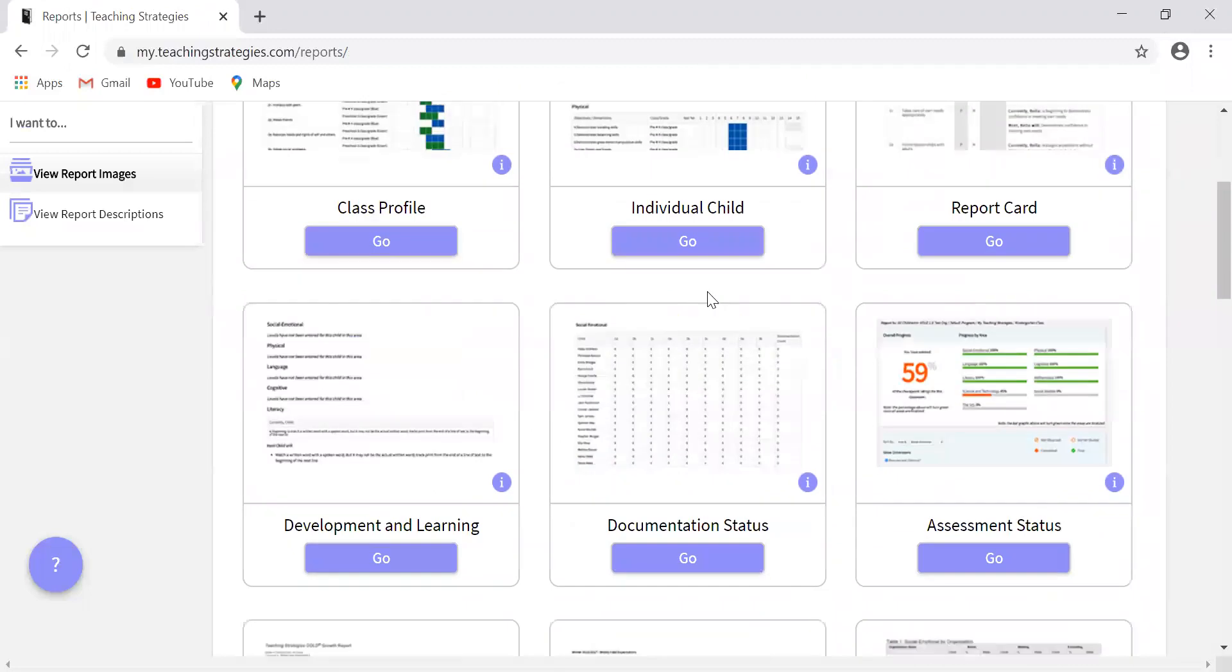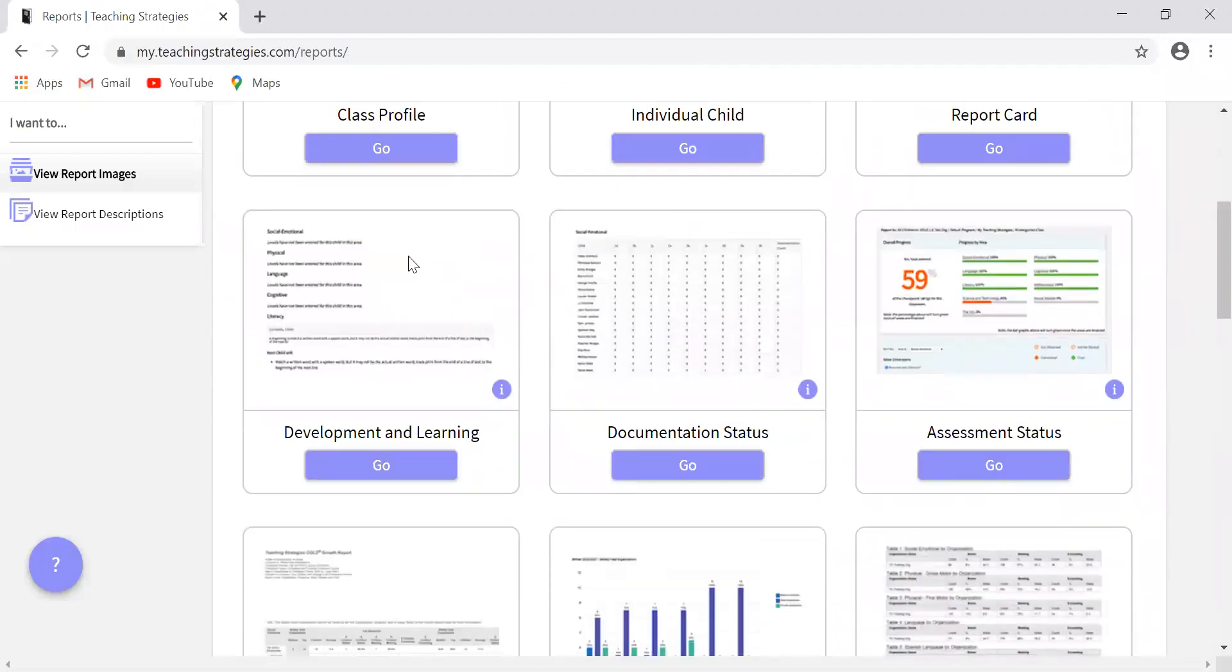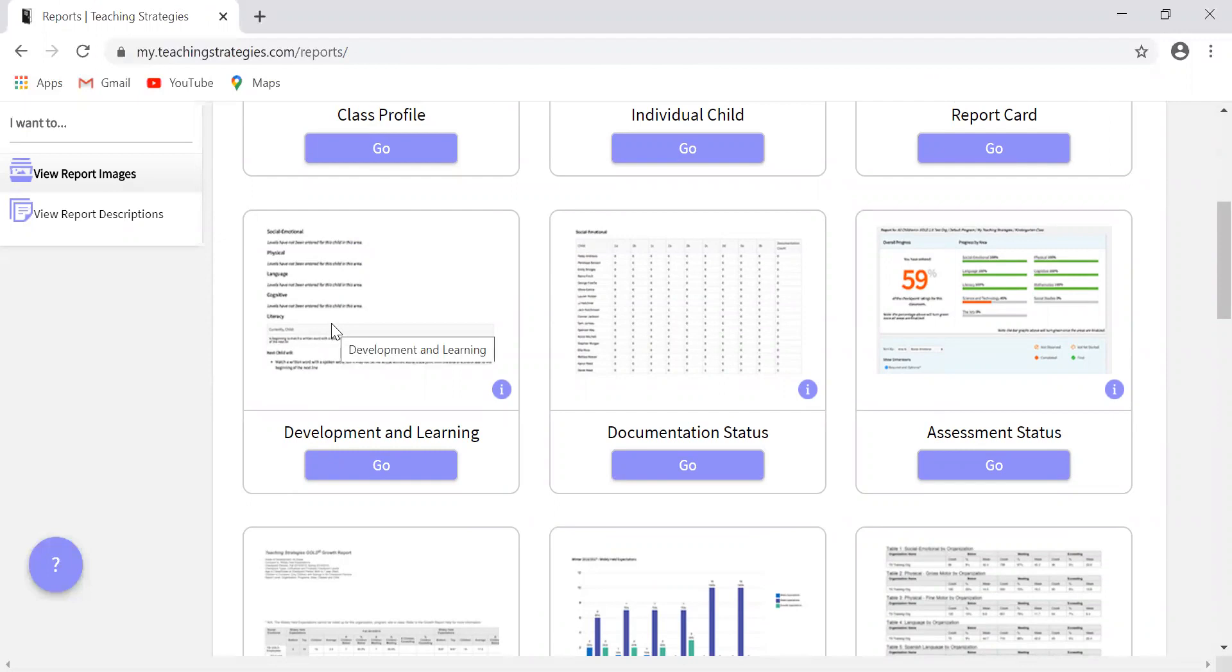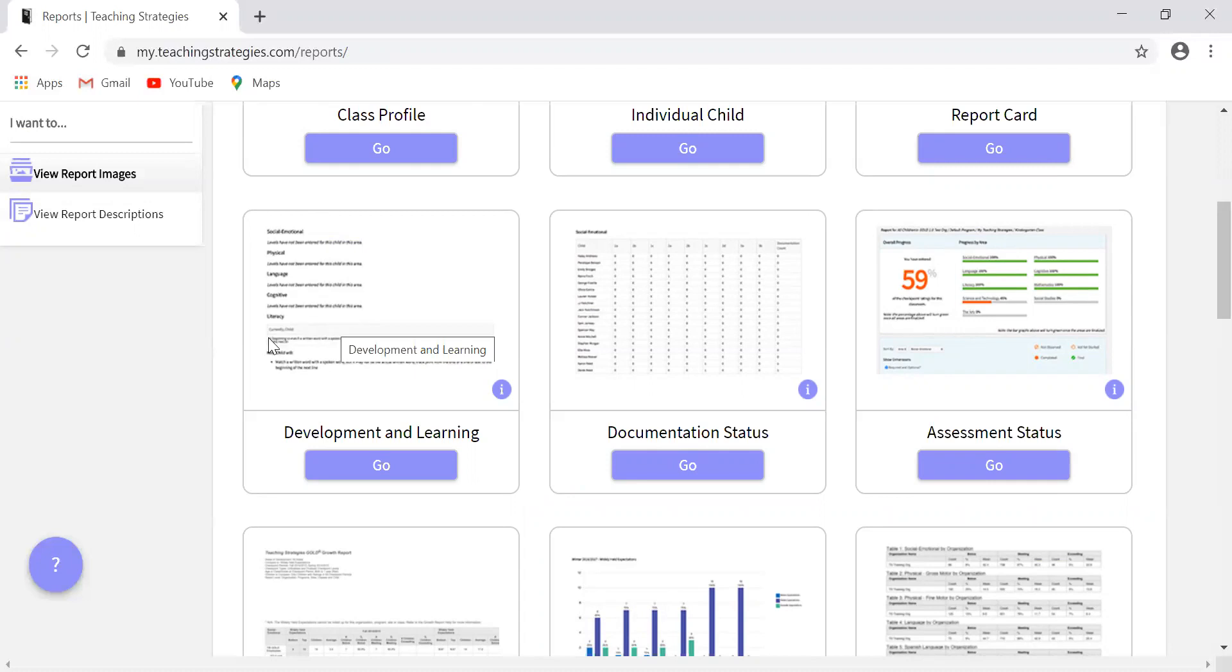The next one I want to talk about is the development and learning report, which is right here. This shows what each child is currently able to do in relation to the objectives and dimensions that you select. This is also helpful because it highlights the next level of development and learning. This is a really good report to share with families whenever you're doing your family conference. It gives a really easy way in plain English what that child is able to do and what they should be able to do next.